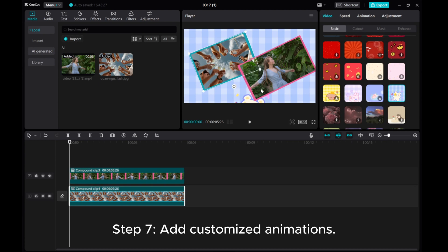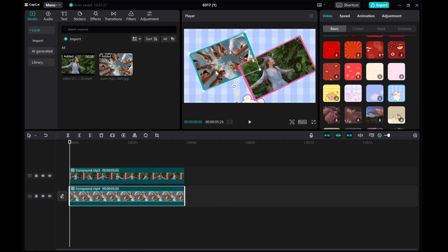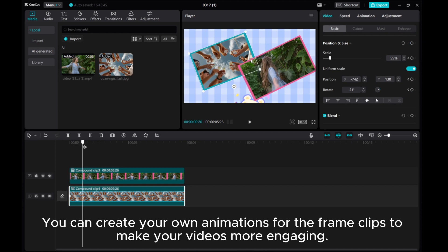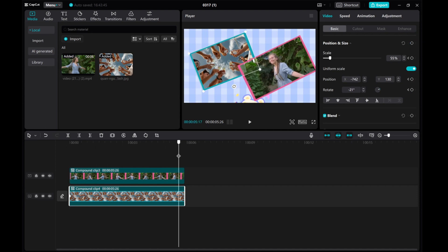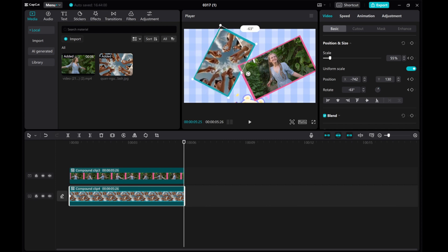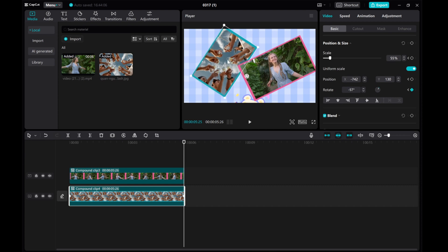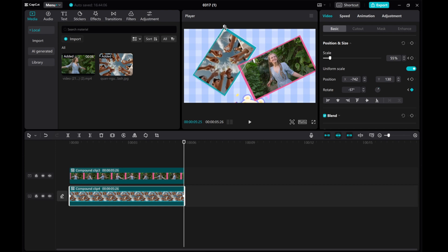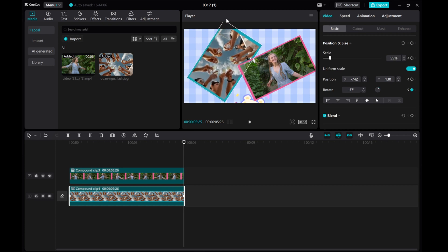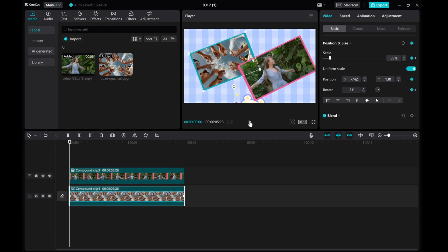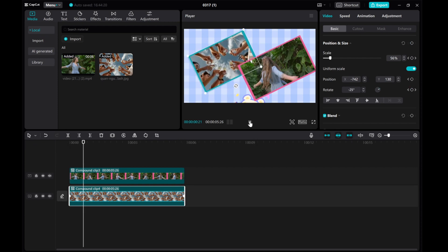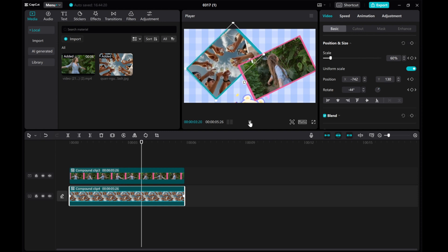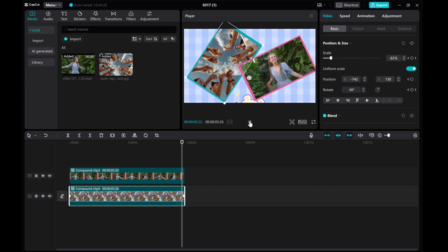Step 7: Add customized animations. You can create your own animations for the frame clips to make your videos more engaging. Thank you for watching. Don't forget to like and subscribe to our energetic and creative channel for more tutorials and tips on video editing with CapCut PC.